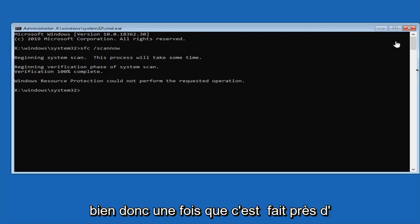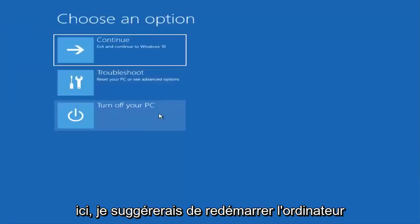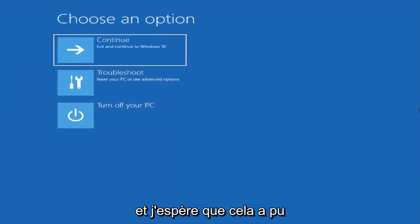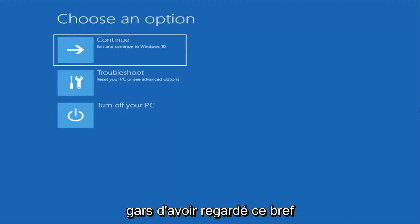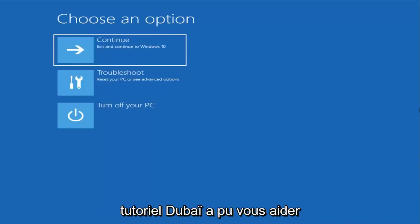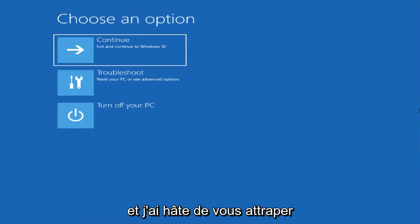Once that's done, close out of here. I would suggest restarting your computer and hopefully that has been able to resolve your problem. So as always, thank you guys for watching this brief tutorial. I hope I was able to help you out and I do look forward to catching you all in the next tutorial. Goodbye.